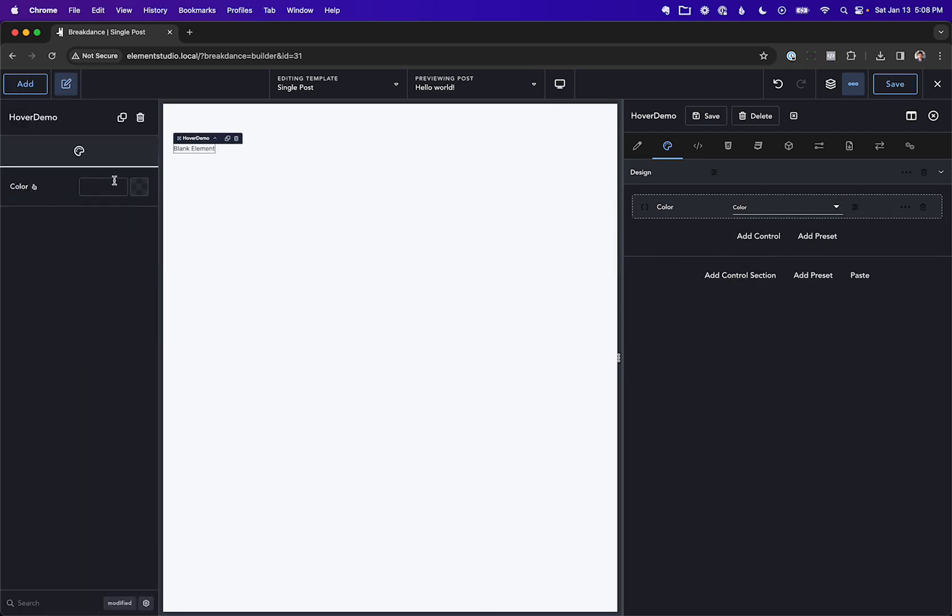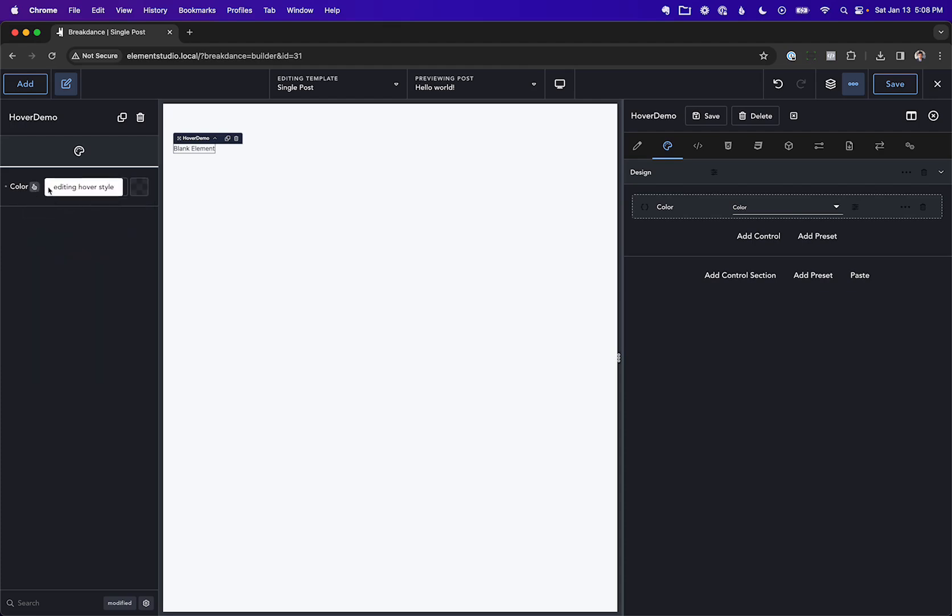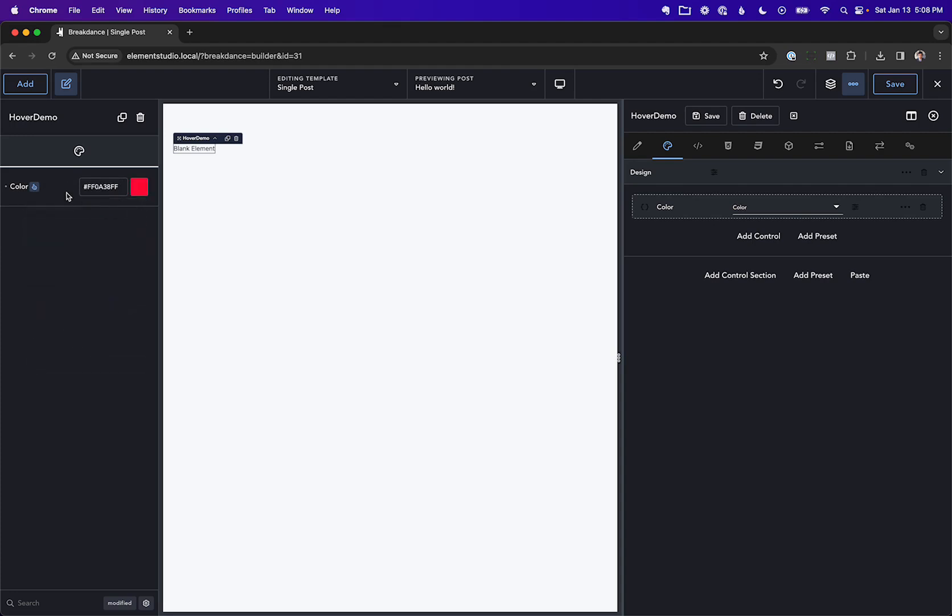see that there's this little hover icon. So we can set the value of the control like this, and now we can set the hover style of the control like this, or let's make it red so it's really obvious.